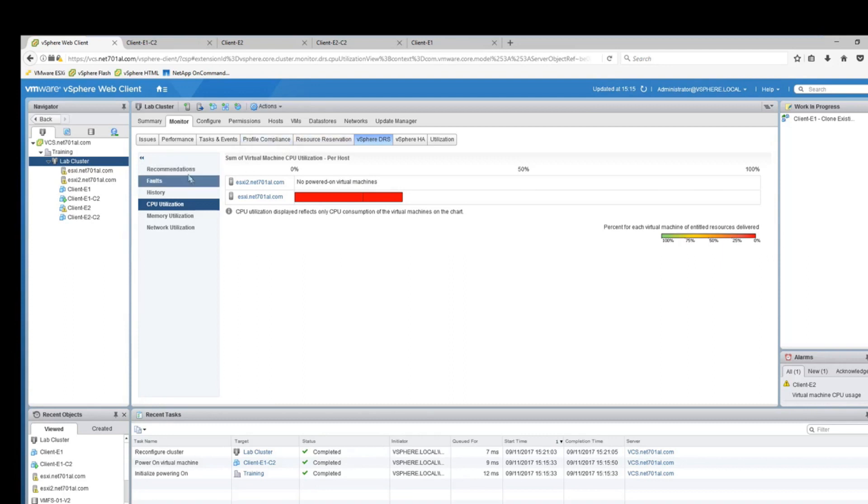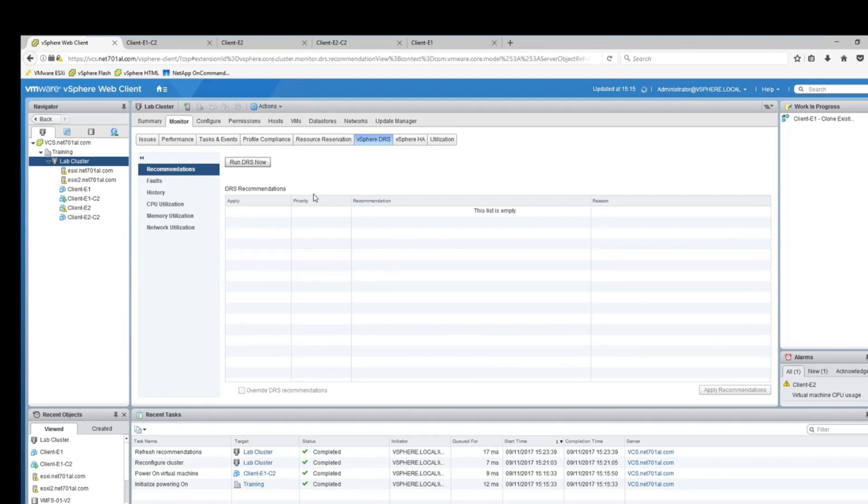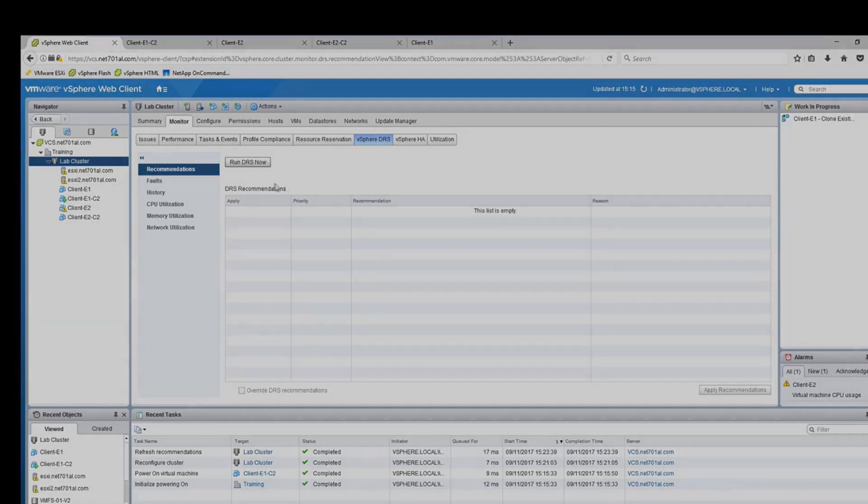You can see here it shows how much of the CPU power is being used by both the hosts. ESXi 2 is none and ESXi 1 is pretty up there. If we click on recommendations and run DRS, since we've set it to manual mode it'll scan for recommended changes to improve the performance a little bit.